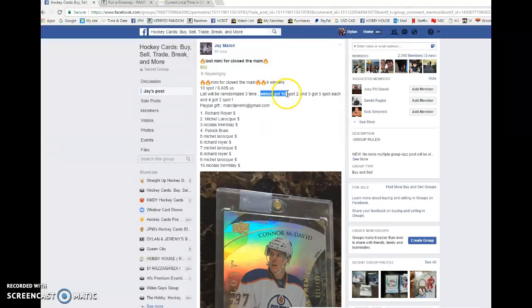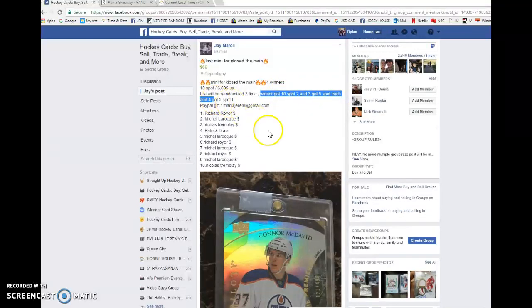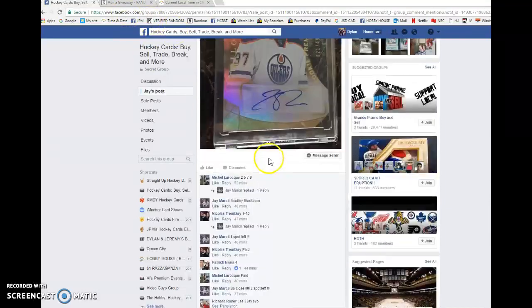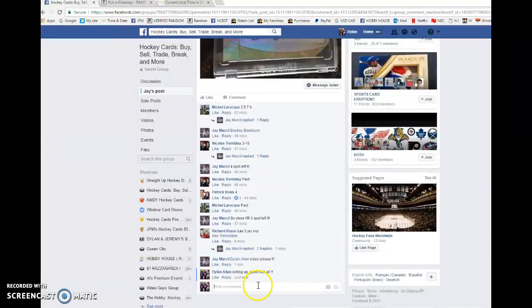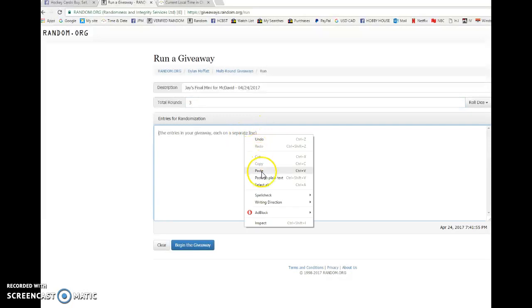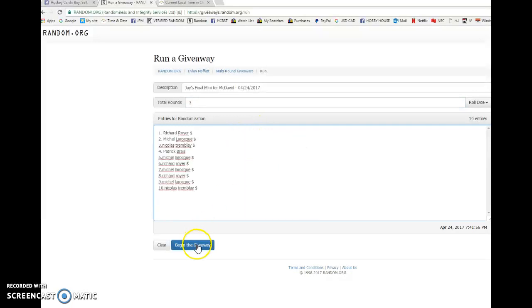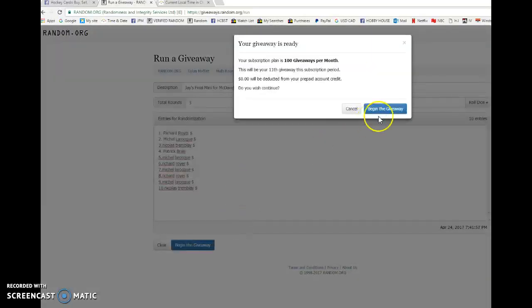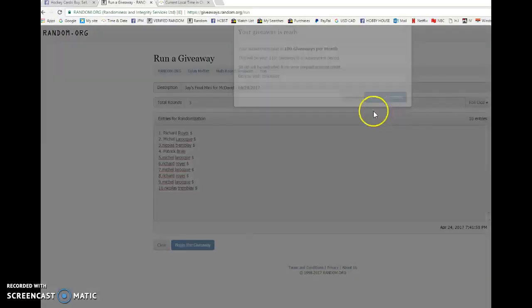So again, the winner gets ten, second and third get five, and fourth gets two. Best of luck to everyone in the Raz. We're gonna go live and paste the list there. Best of luck all.